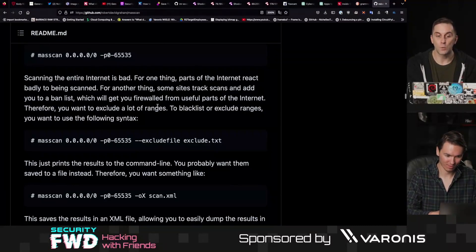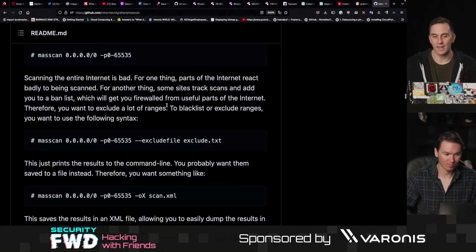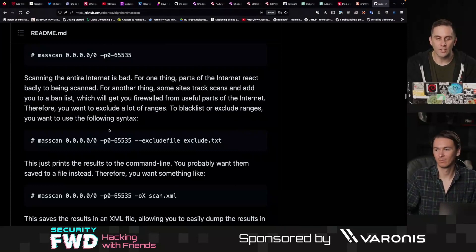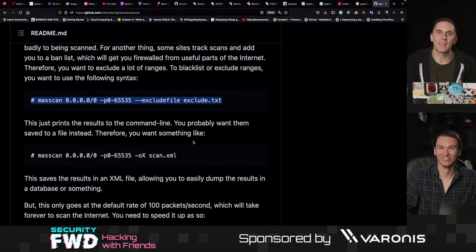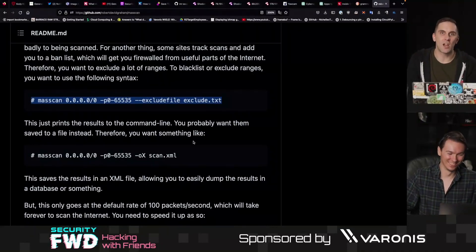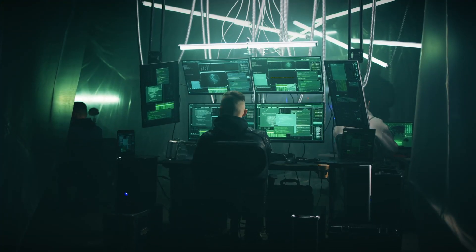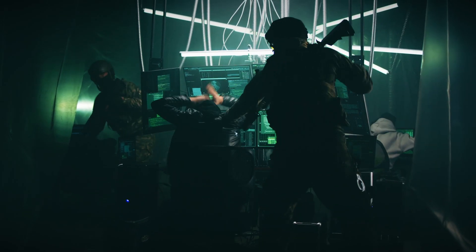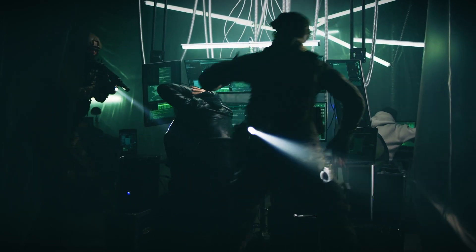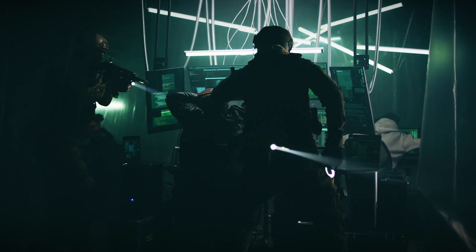Therefore, you want to exclude a lot of ranges. To blacklist or exclude ranges, you want to use the following syntax and the exclude files. I don't want to give you a tool and then have you blacklisted from useful parts of the internet, or have somebody knocking on your door, or have your internet service provider call you and ask: why is the FBI contacting us about your internet activity?